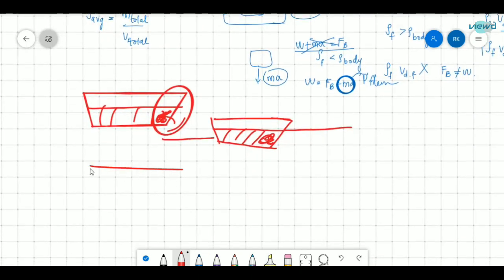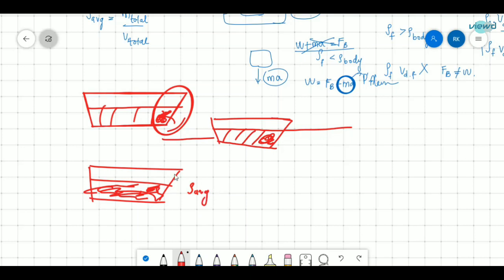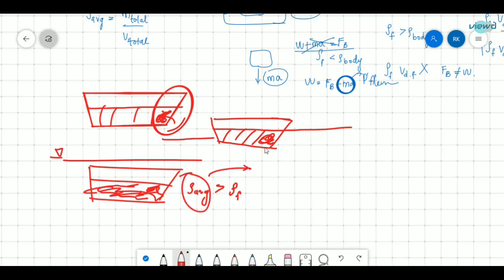If the ship had no compartments and damage occurred, total water would get into the entire ship. The total average density would become greater than the density of the fluid, and the whole ship would sink. So what matters is the average density — not the density of the cargo or the ship material alone. This average density is made lower by increasing the volume through the air-filled compartments.